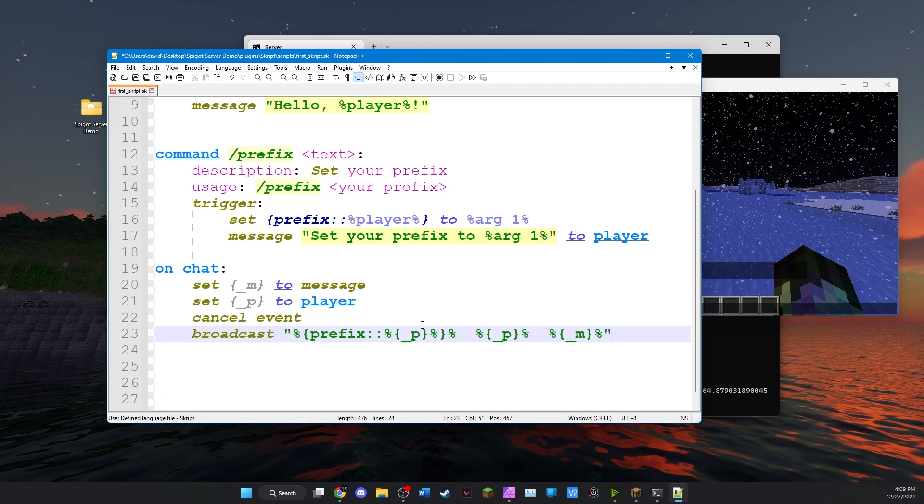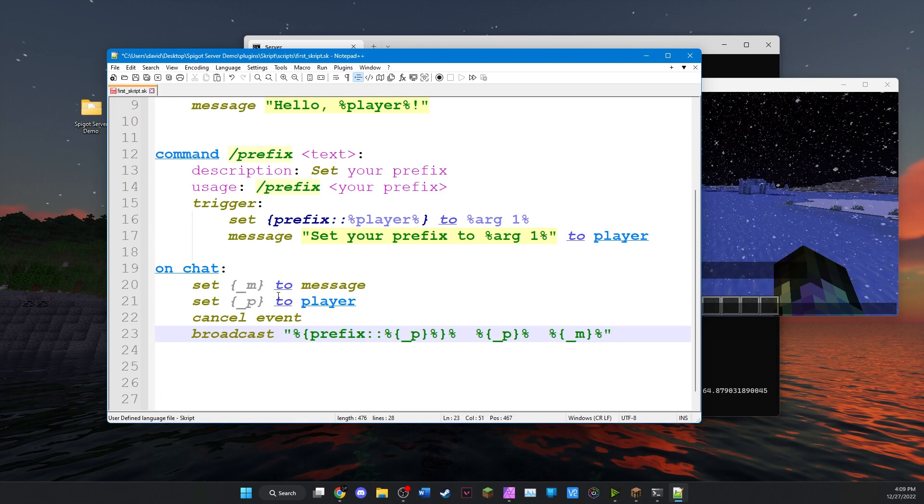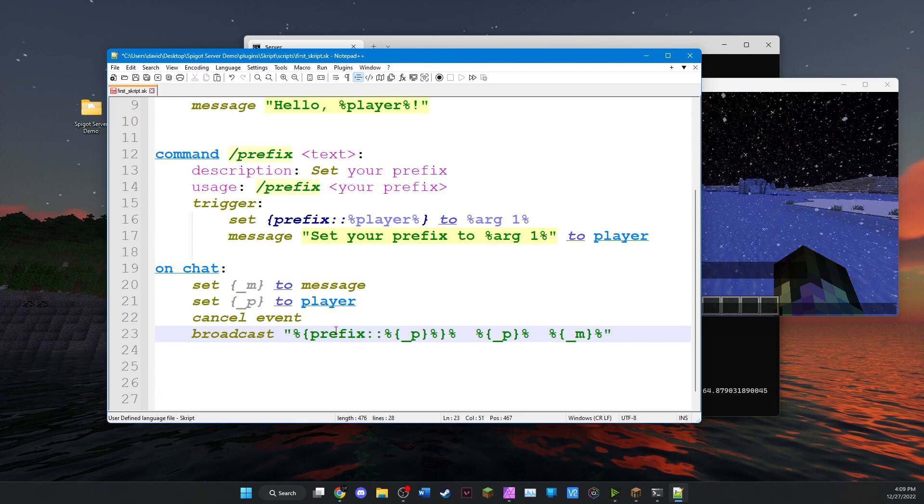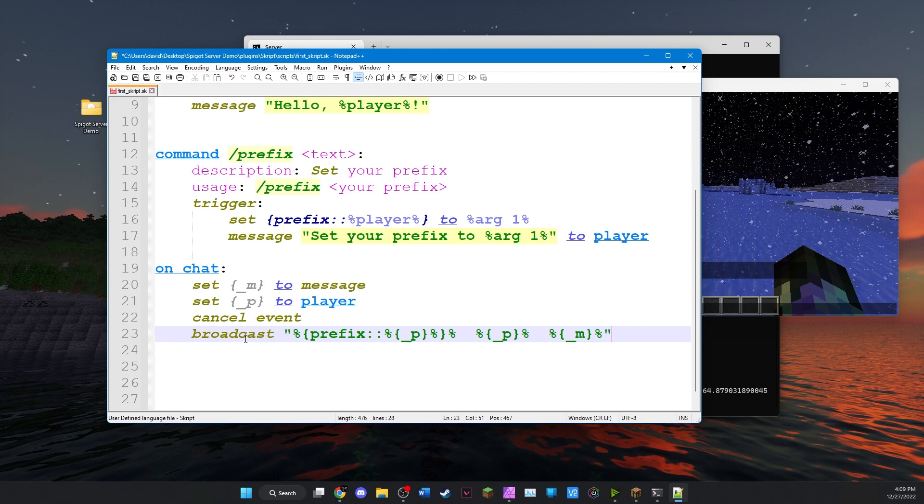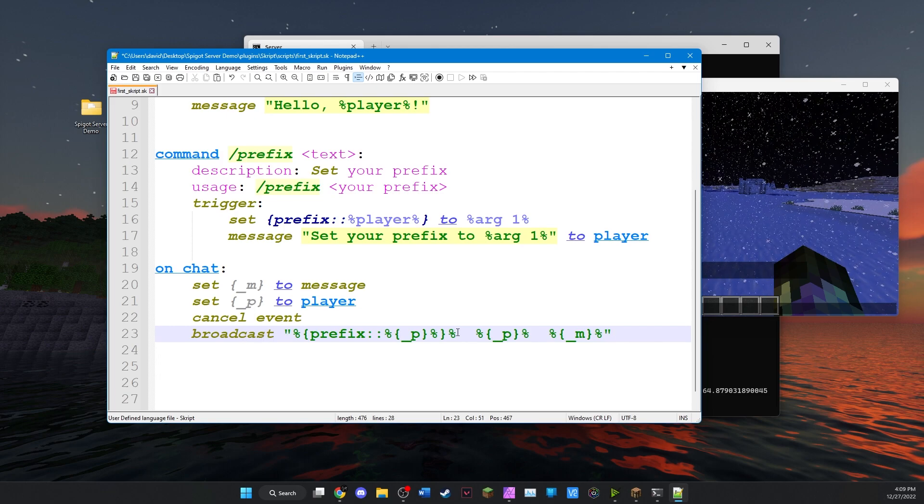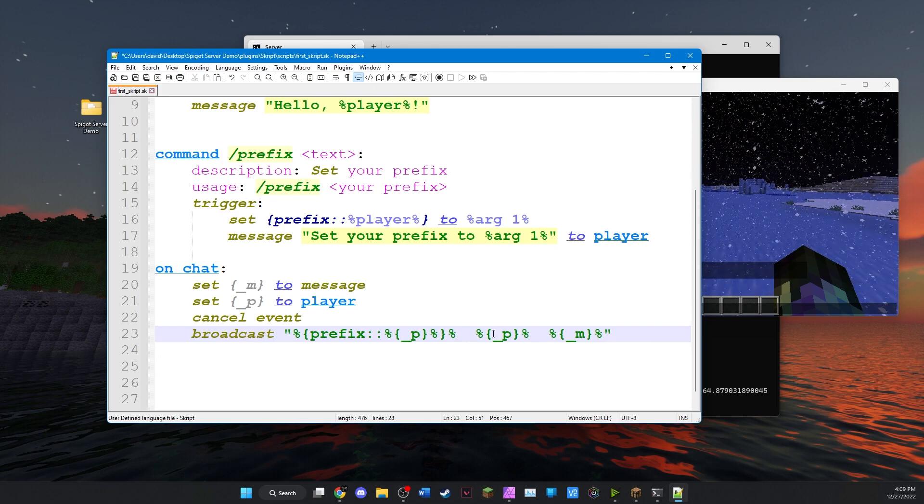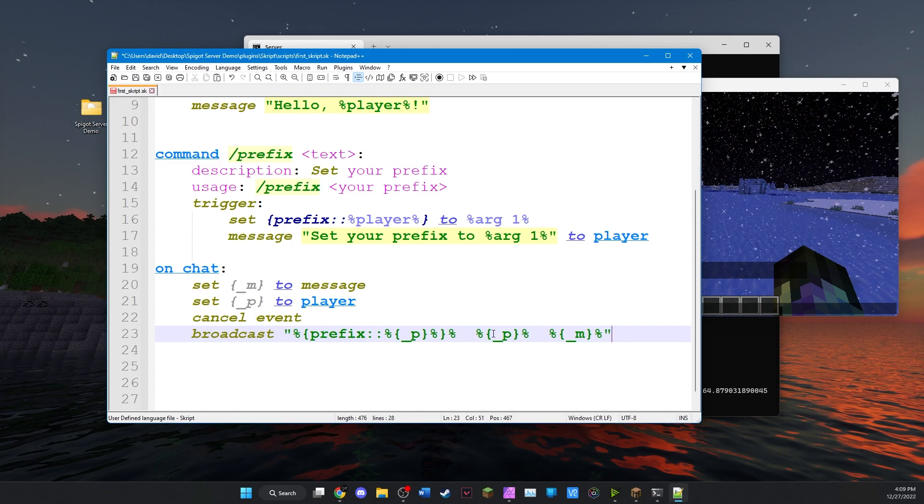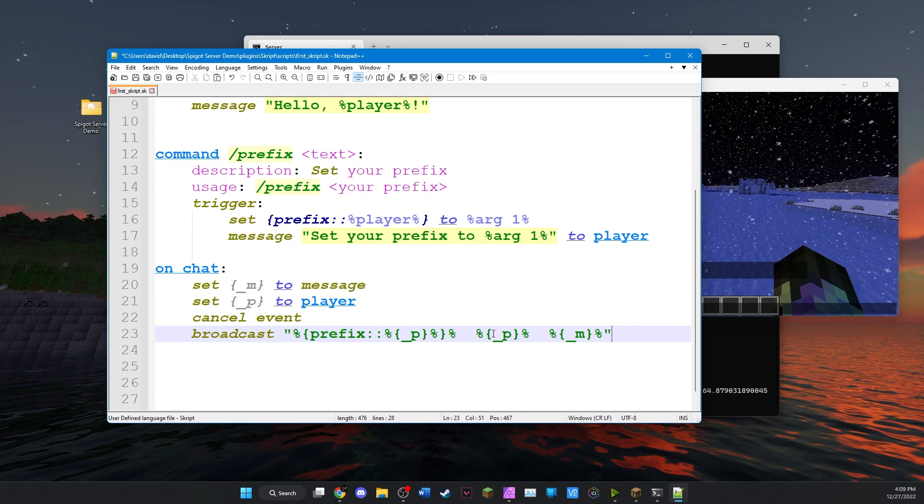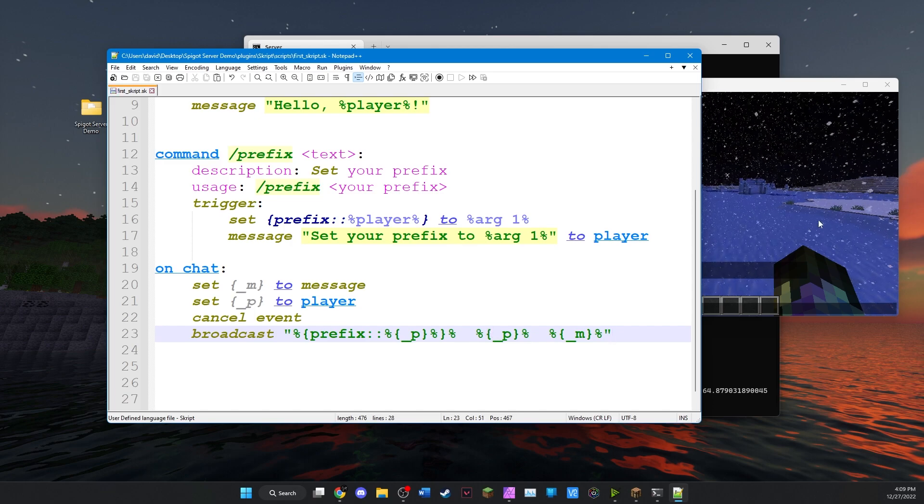So what this is really doing is the server is intercepting the message, adding the prefix in front of it, and then sending it out. But to the players, they have no idea. It doesn't really change anything. They have no idea what's going on. So we'll save it. We'll go back to the server.